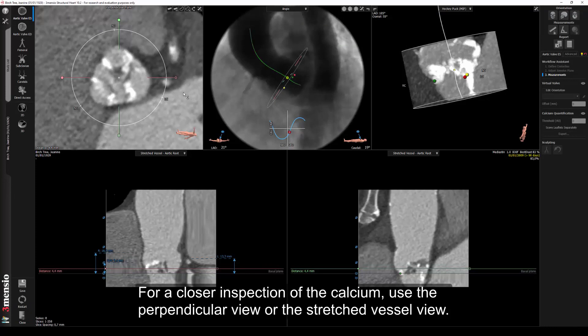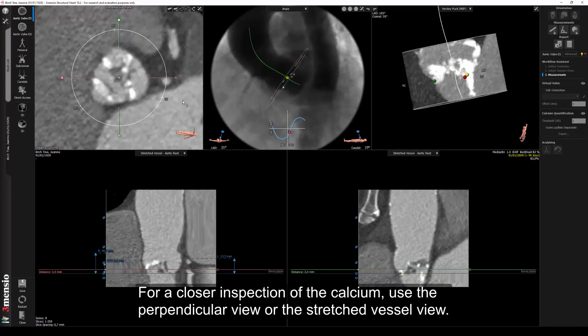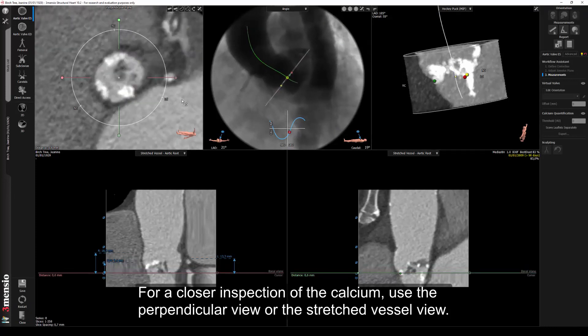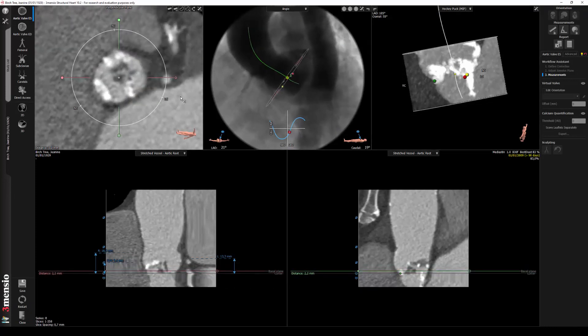For a closer inspection of the calcium, use the perpendicular view or the stretched vessel view.